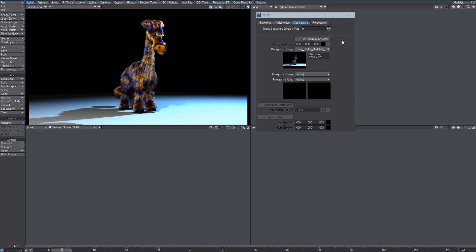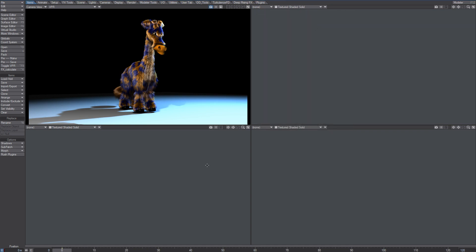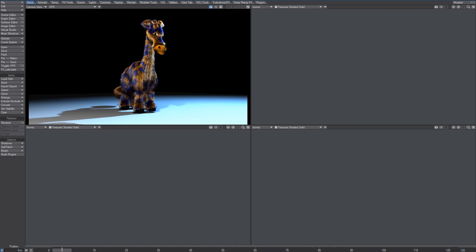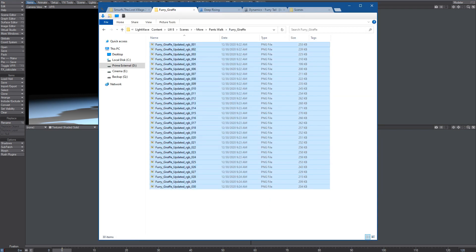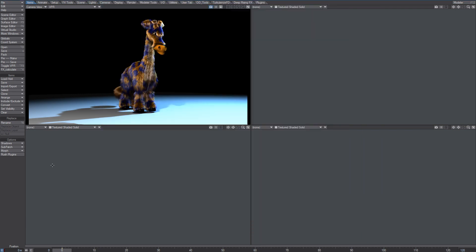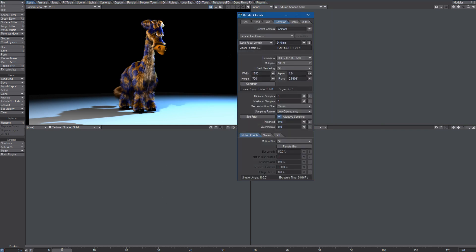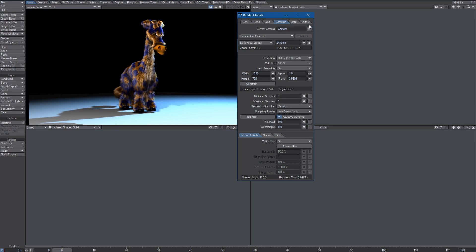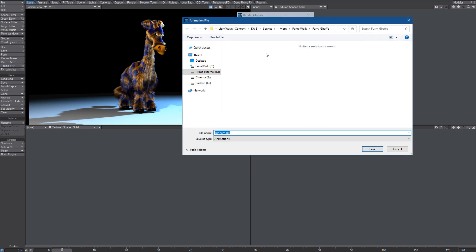Yeah, so from there, this is an alternative to using a video editor and creating a video from these images. So just an alternative to that. And then of course you'll say save animation to...